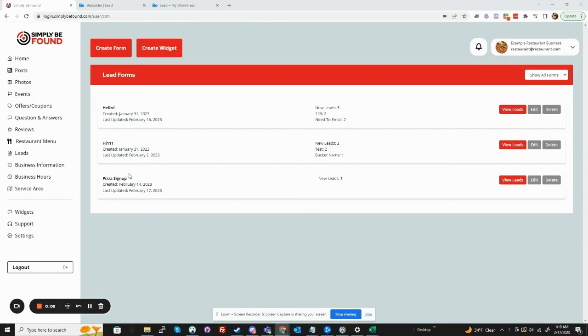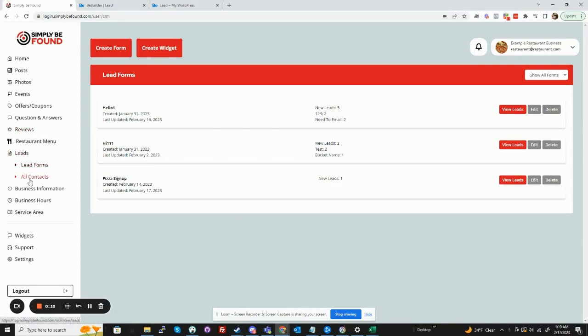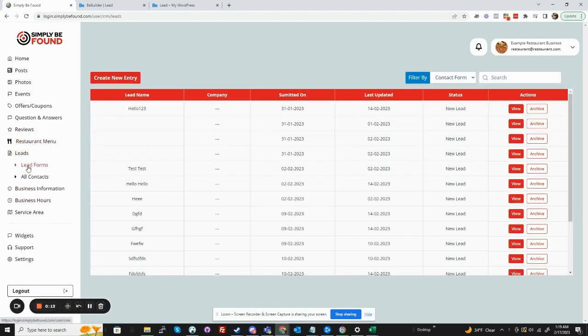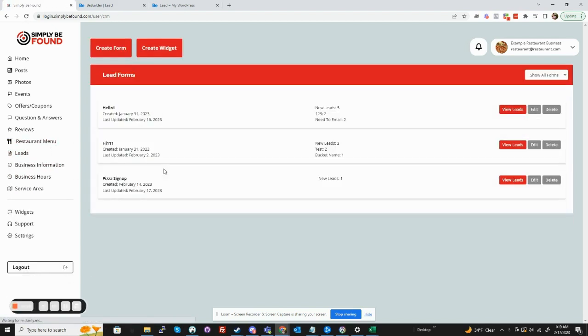So the leads are all right here. You can see all the contacts you've imported right here, and these are all of your forms and where you can import them from.